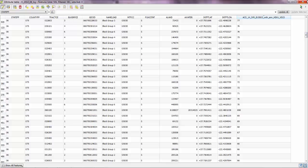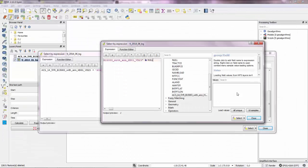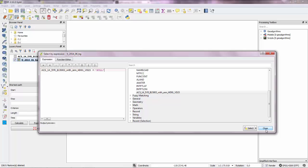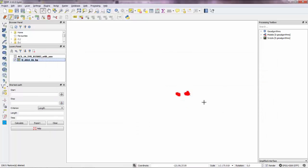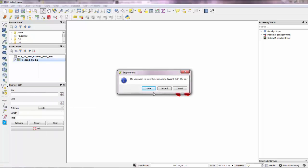If you close this attribute table now. And this one too. And you also need to close the editing session. You can do that from here. Save the edits.